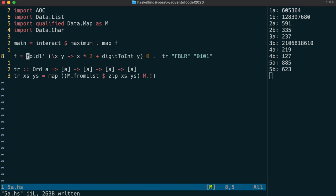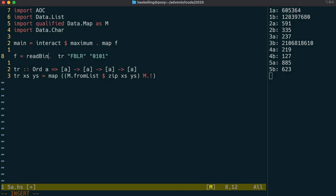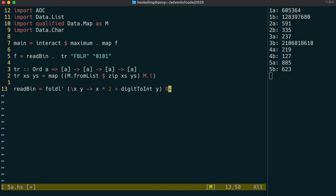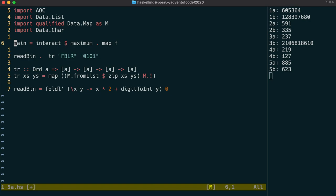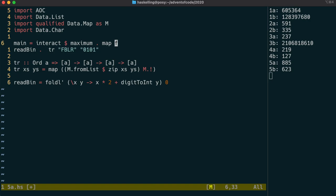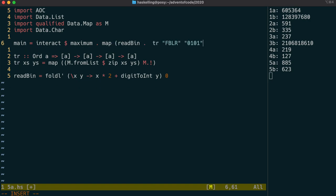This fold function is also a nice generic function which we can call readbin. And we have ourselves two functions which we can reuse in other places. So we can actually put those functions into our advent of code library. And we have ourselves then a nice one-liner at the end.